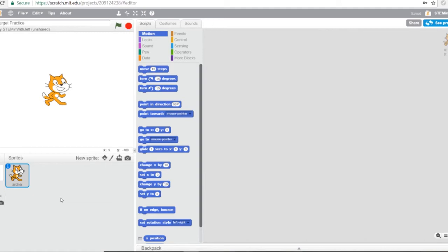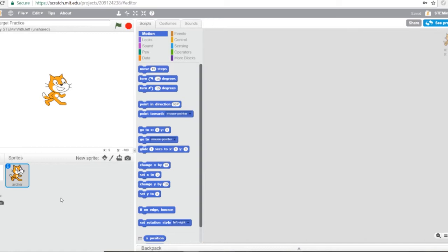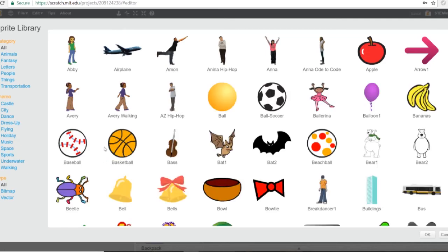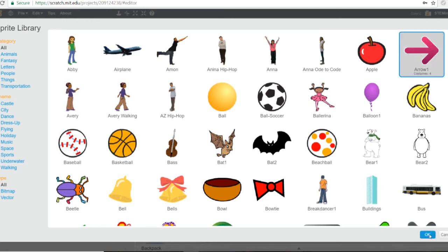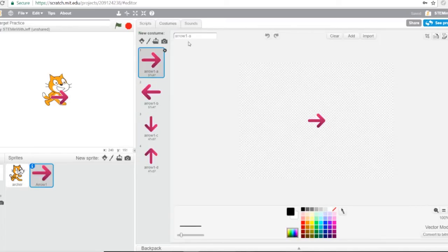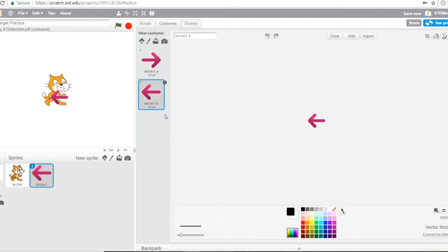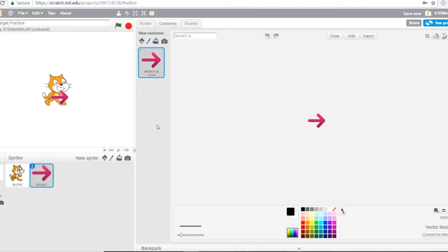Next, we're going to get our arrow from the library of sprites that Scratch provides. Where it says New Sprite, click the first picture — the Pico icon — to open up the library. It's in alphabetical order, so you'll see Arrow all the way to the right. Click on that and hit OK. Looking at the costumes, you'll see the arrow points in all four directions, but we only need the one pointing to the right. So delete all the other costumes — four, three, and two — by clicking the X to delete. Now we only have our one costume left.